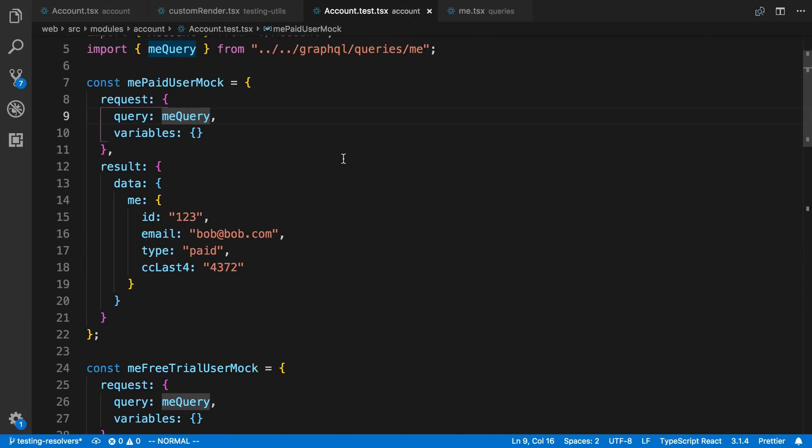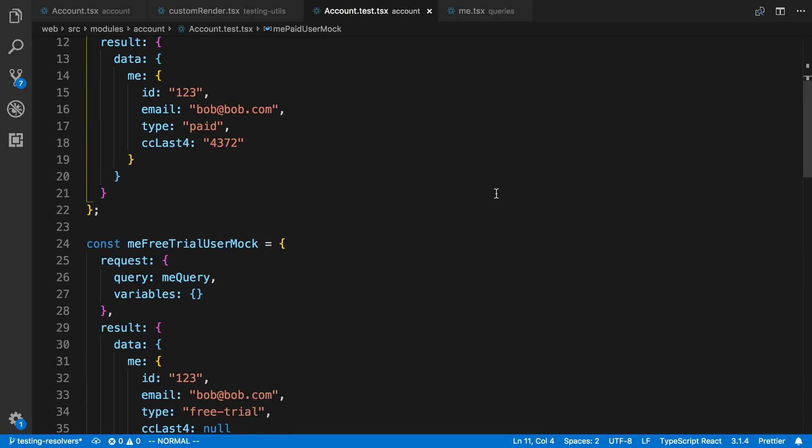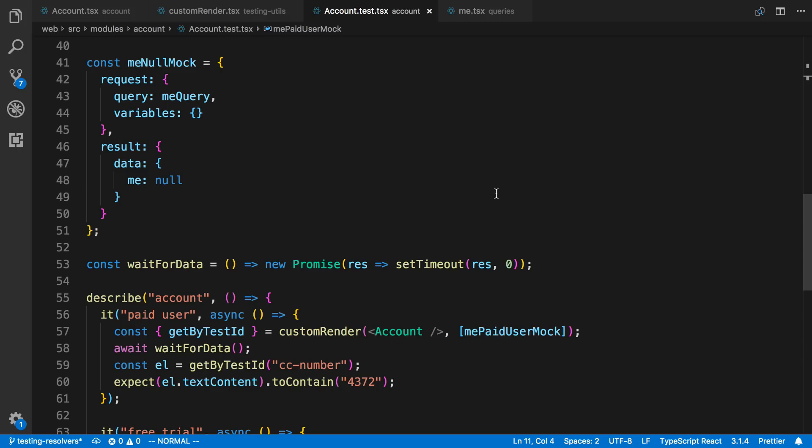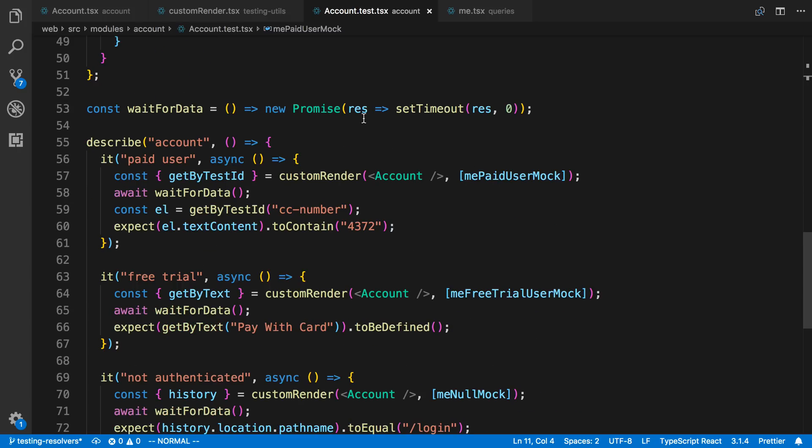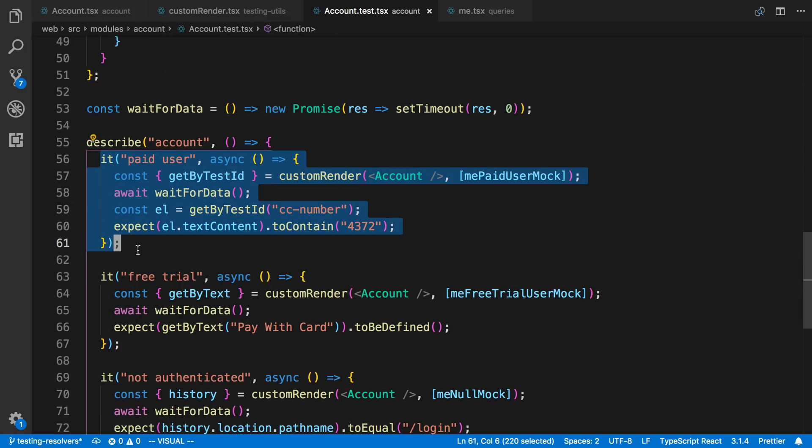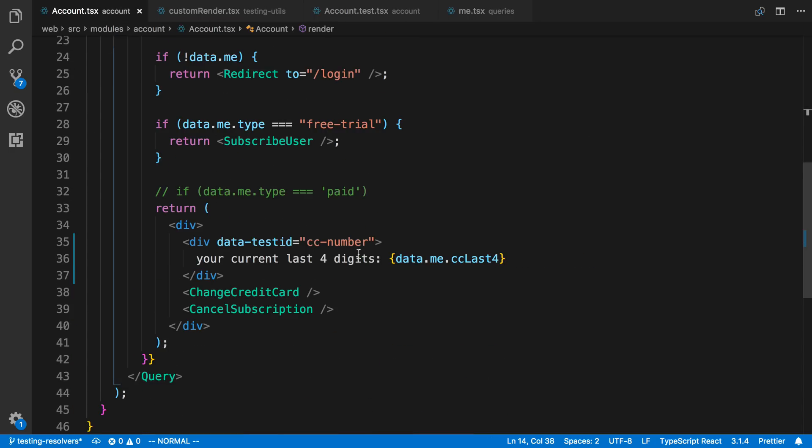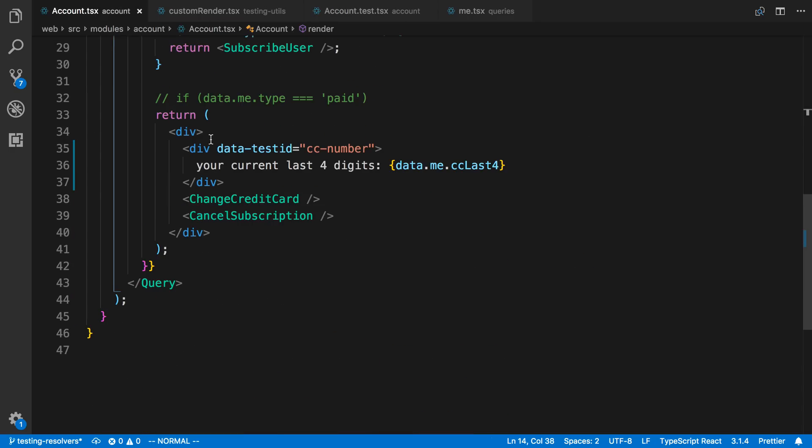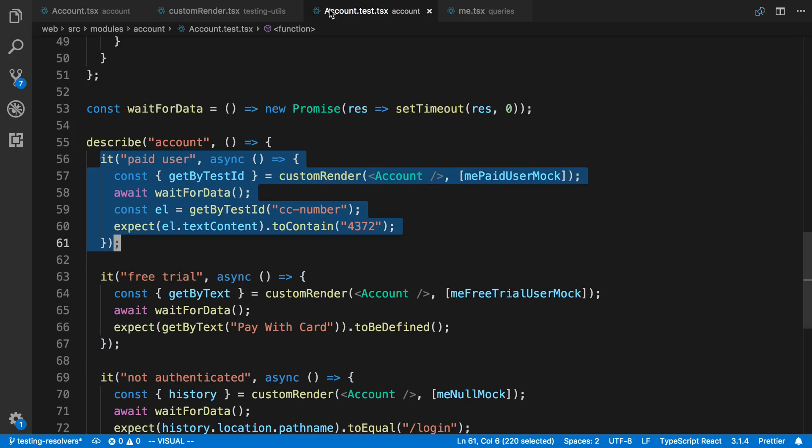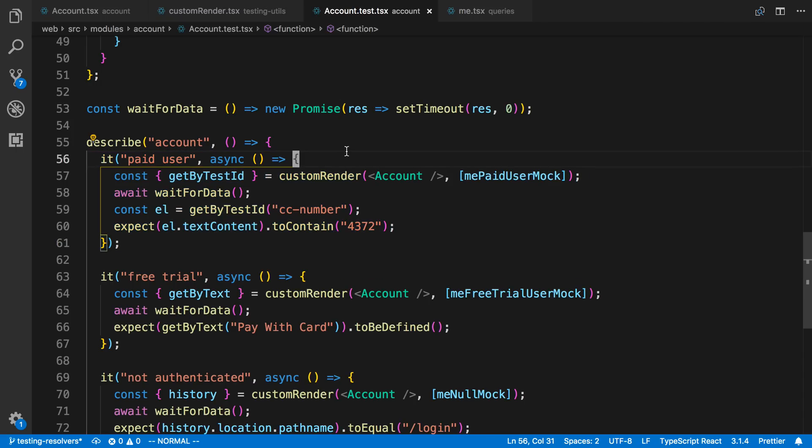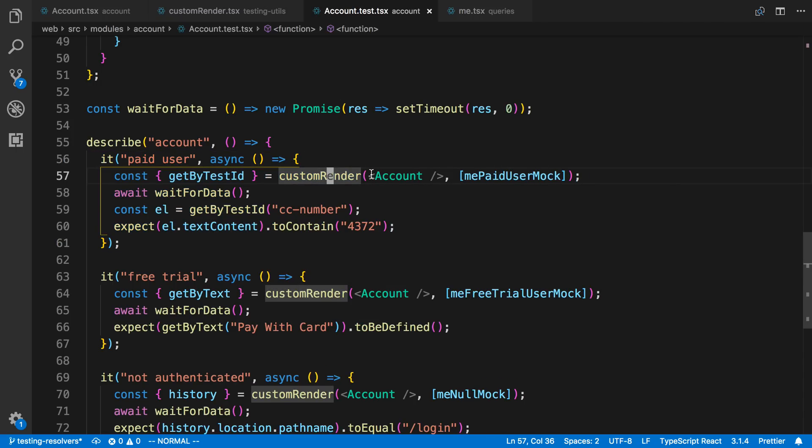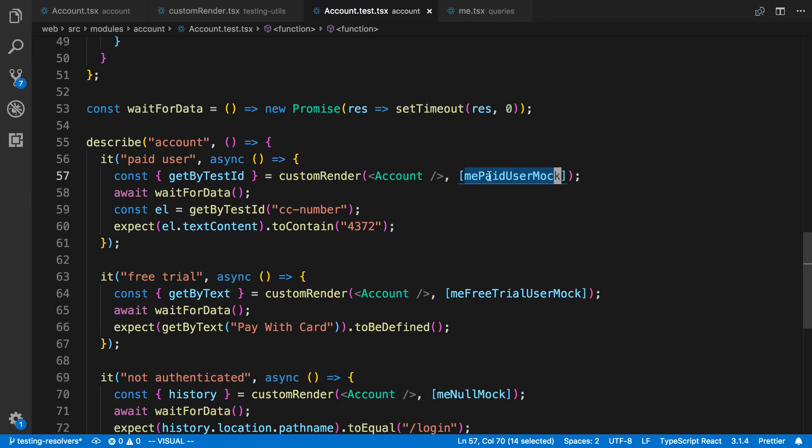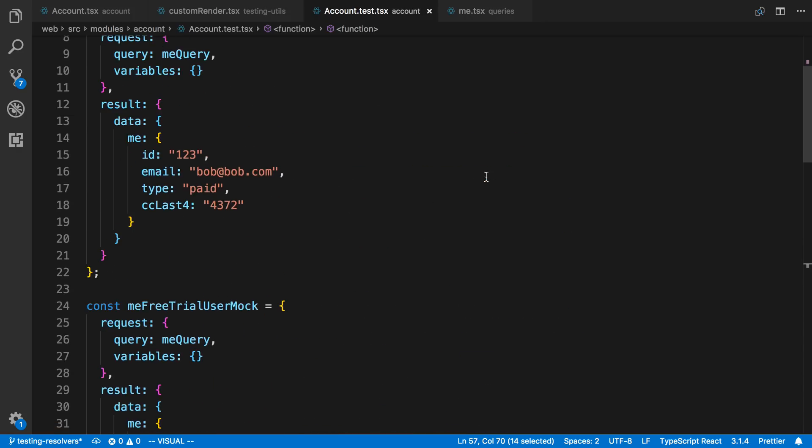And then here's what the test looks like. So up here at the top I have what a mock looks like, but we'll talk about that in a second. Why don't we look at a test? So the first thing I'm testing here is for a current paid user. So we'll take a look at this test right here. So what I want is I want to make sure that this part works, that we show actually the correct credit card number. So what I'm doing is I'm using that custom render function that I showed you. I'm passing in my account component and then I'm passing in the mock that I want. And then we can go look at what that mock is now.